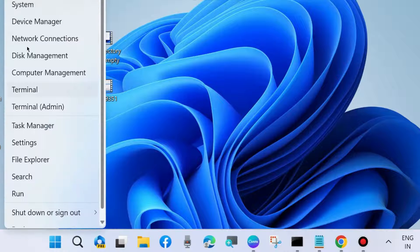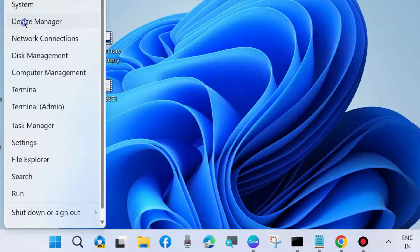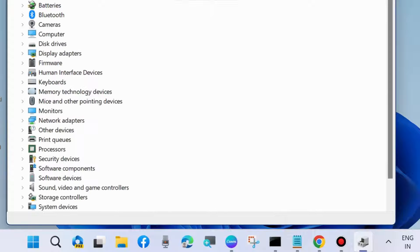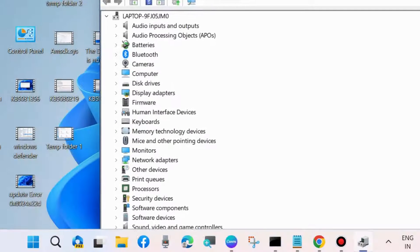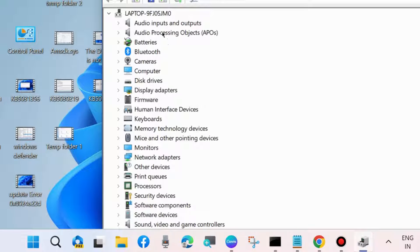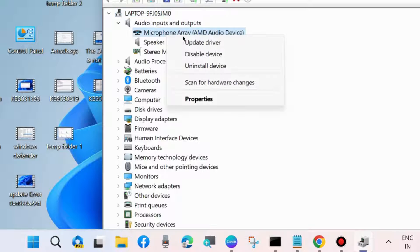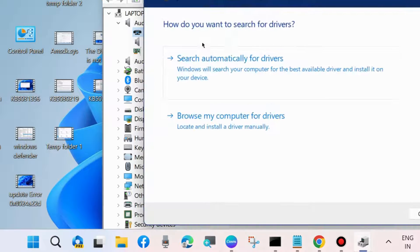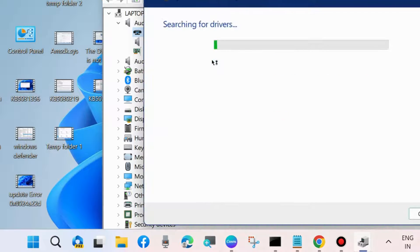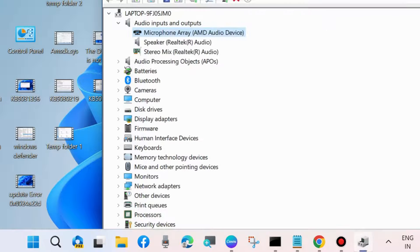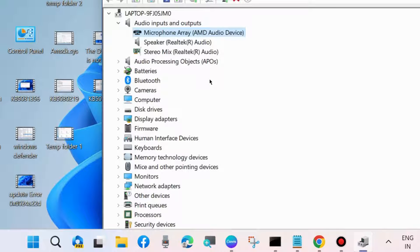The next workaround to fix this issue is to go to device manager, expand audio inputs and outputs, right-click on your audio driver, and choose update driver. Search automatically for drivers. It will update your audio driver and help fix the issues.